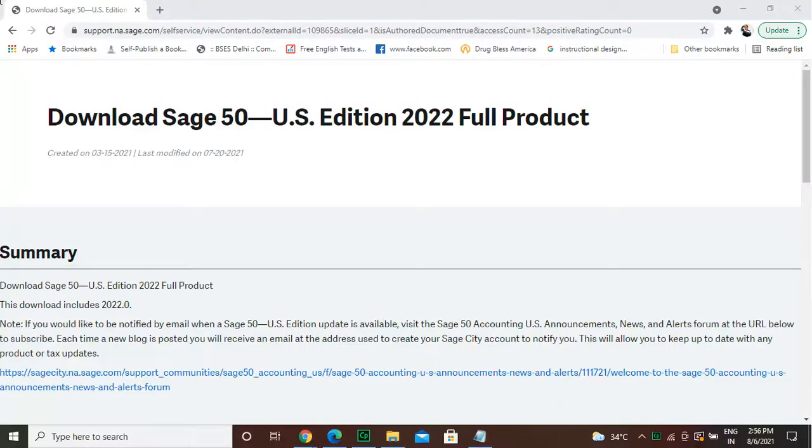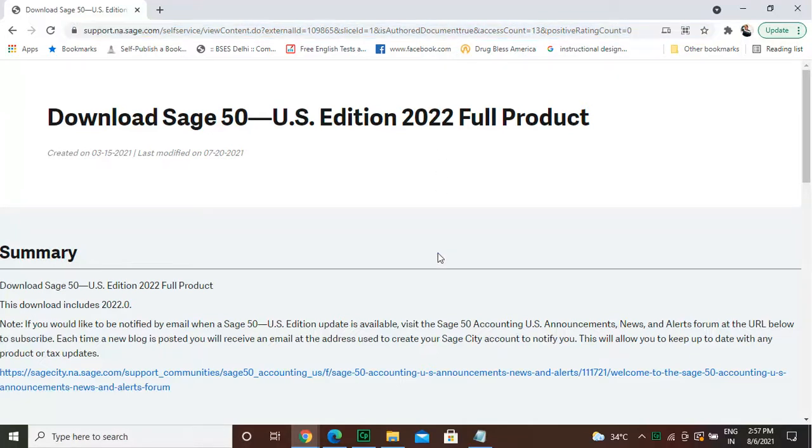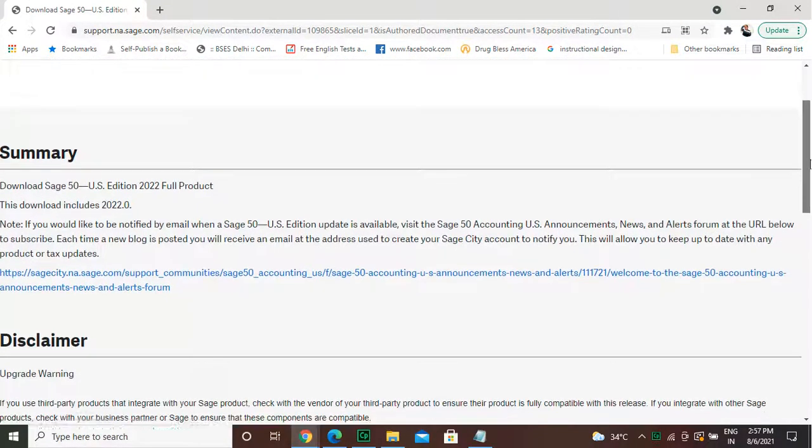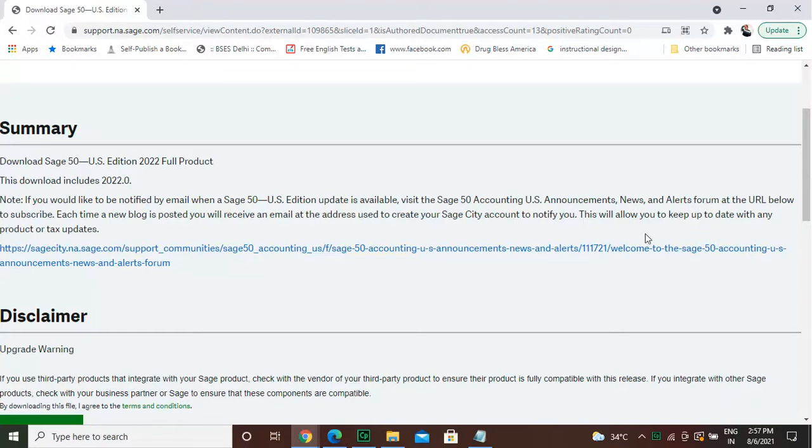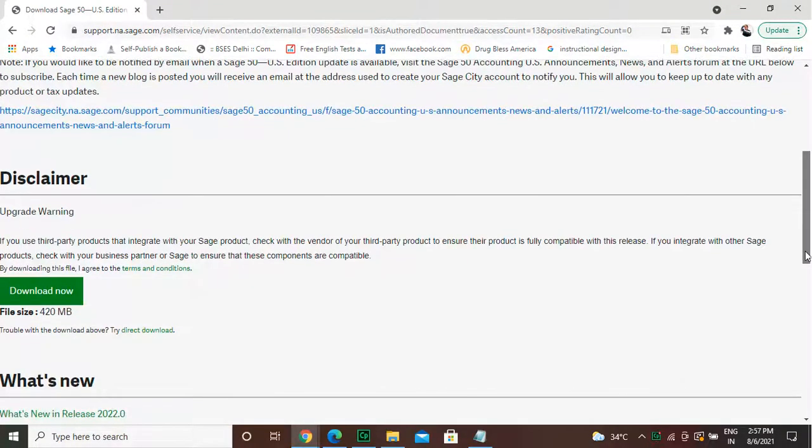Now let's watch the process to install the newest version of Sage 50. First, type https://support.na.sage.com/selfservice/viewcontent.do?externalId=109865&sliceId=1&isAuthoredDocument=true&accessCount=13&positiveRatingCount=0 in the search bar of the internet browser.